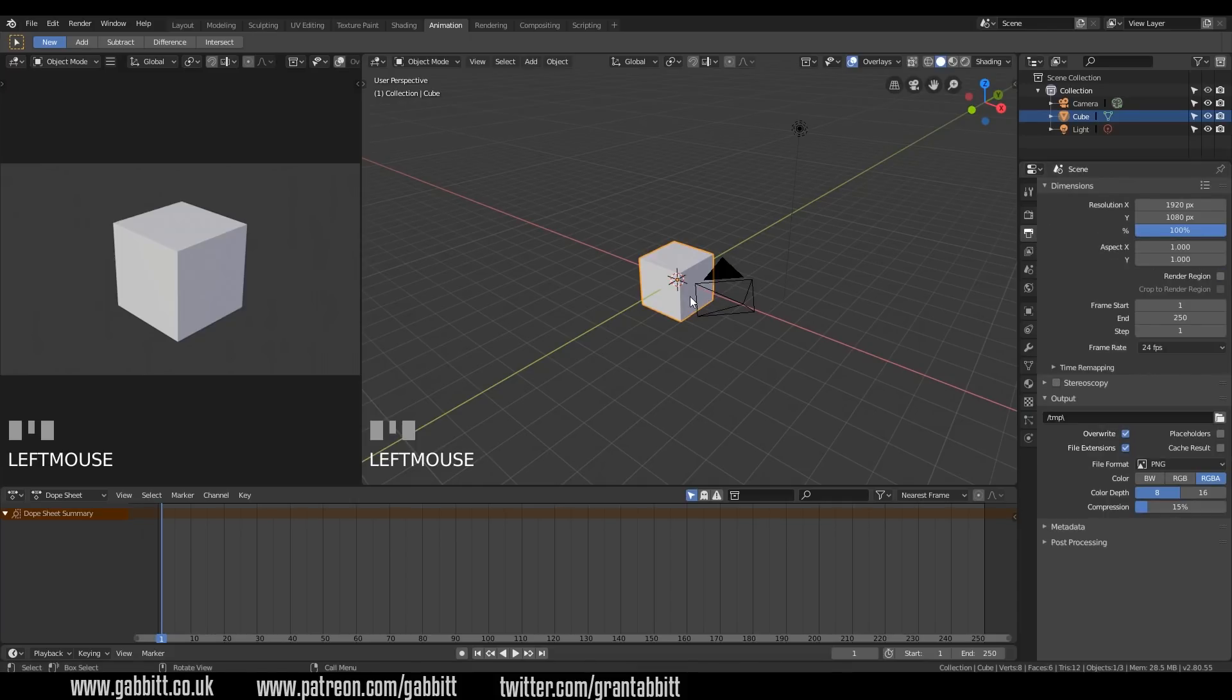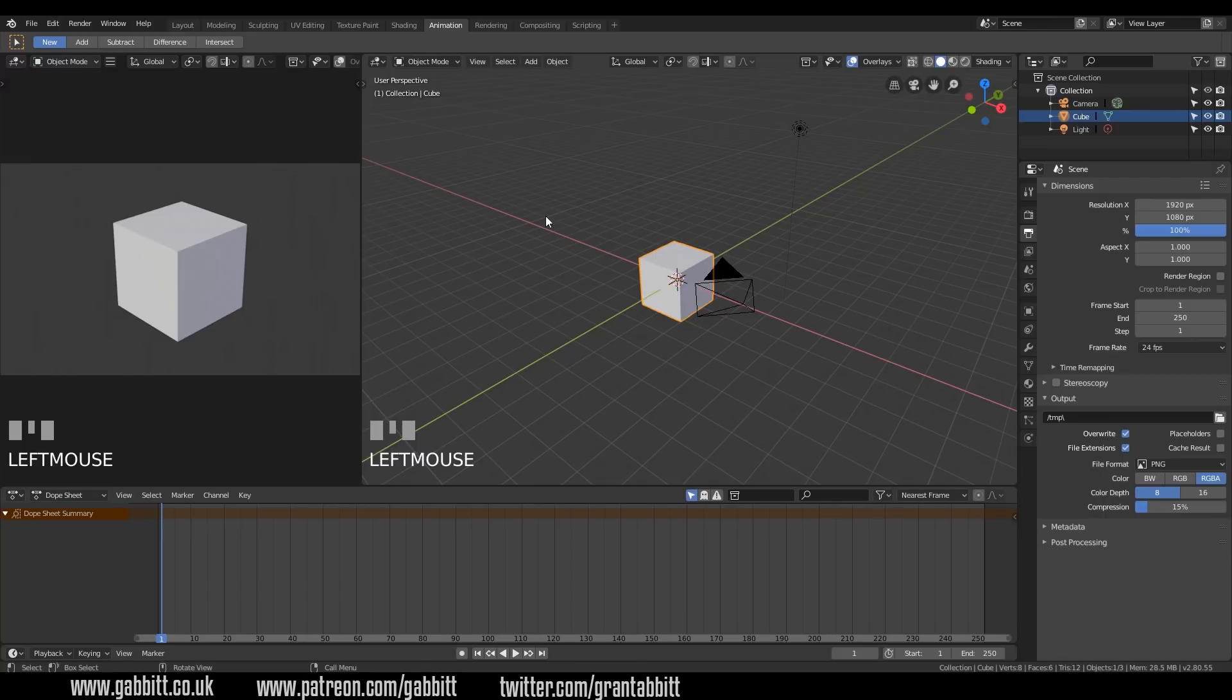So first of all, let's animate our cube. So I'm going to move it from one side to the other. What I will need to do then is set two keyframes, one at the beginning and one at the end, to tell Blender where I want it to start and finish. Blender will work out the bits in between from there.